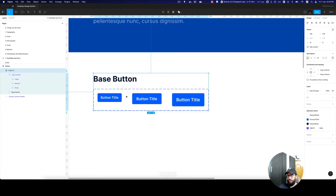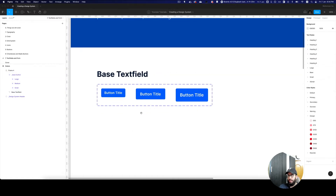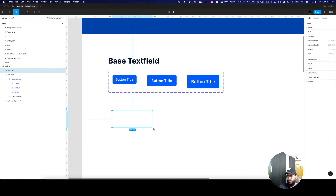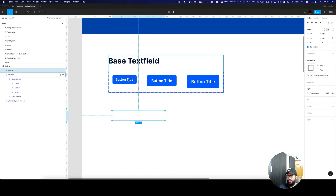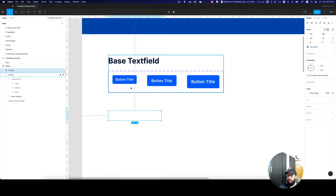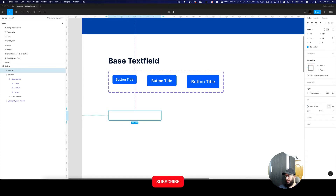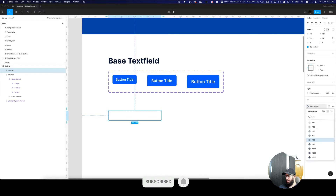Similar to what we've done with the base button, I'm going to create a base text field component. In this text field component, I'm going to have text fields which are basically reflective of the size that I have above for the base button. So I'm going to go ahead and choose a stroke which is going to be N80, which is neutral 80.